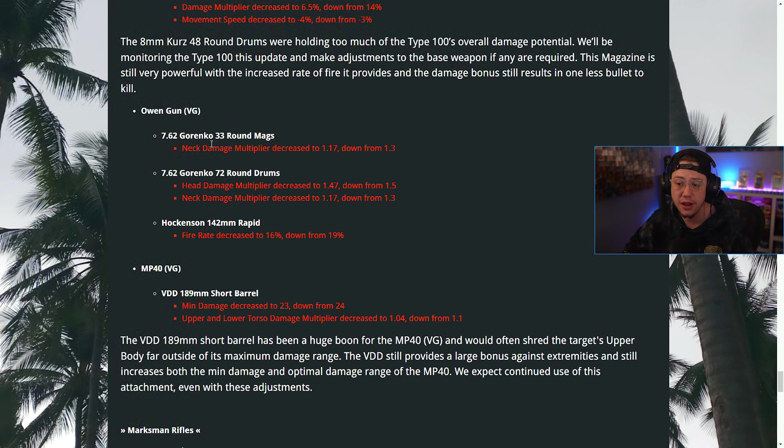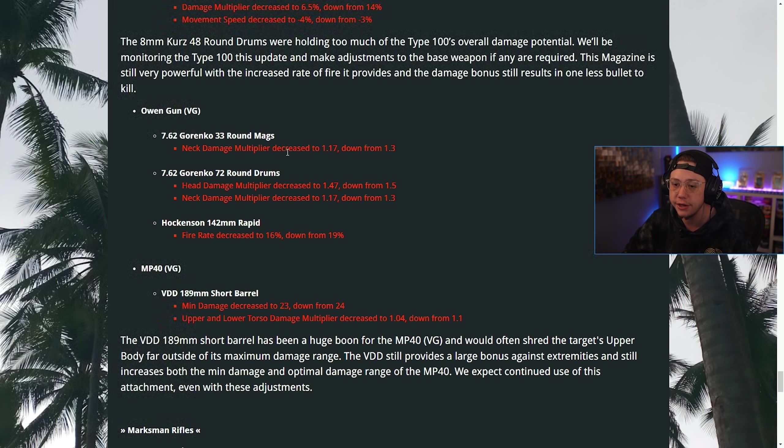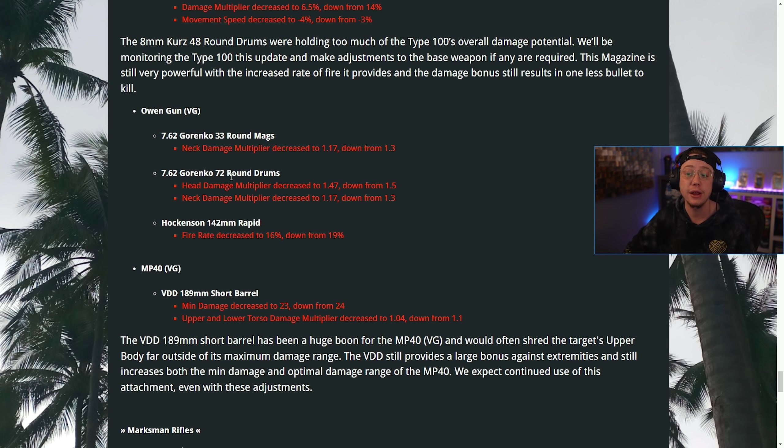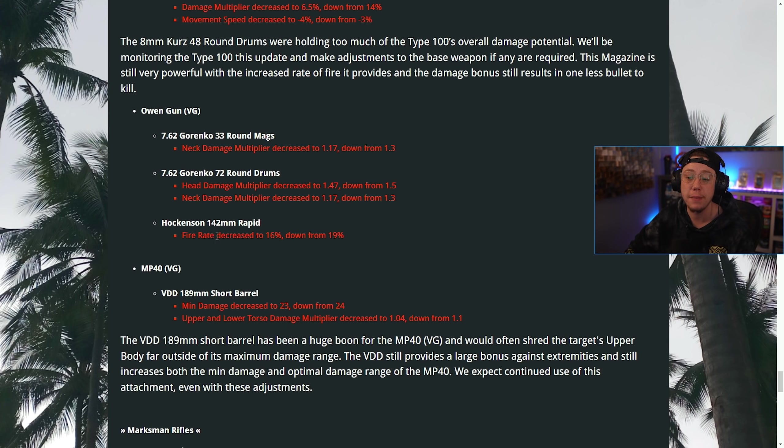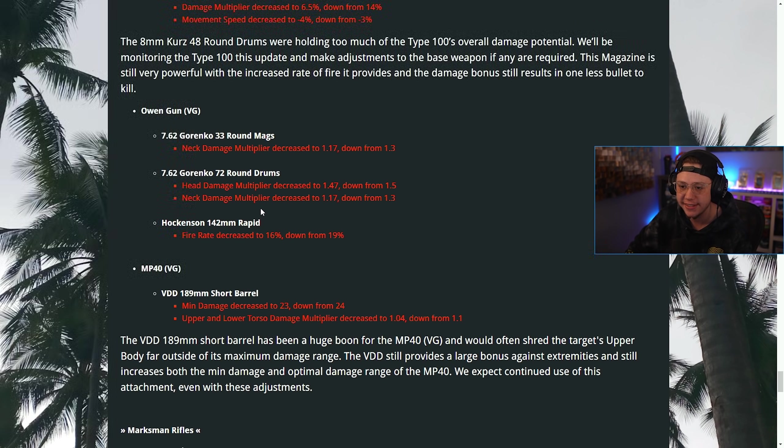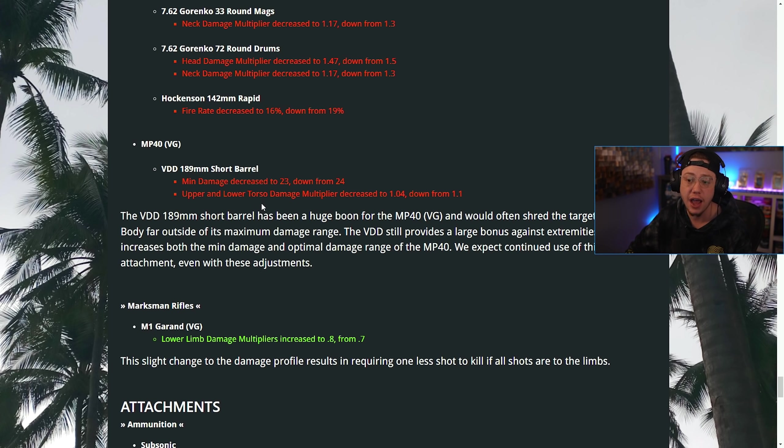For the Owen Gun, the Gorenko 33-round mags, the neck multiplier was decreased. On the Gorenko 72-round drums, which is pretty much what everybody uses, the head and the neck multipliers were decreased. Then for the Rapid barrel, the fire rate was also decreased. So that top-tier Owen Gun setup is going to be a little bit worse now.